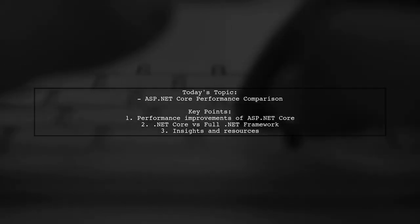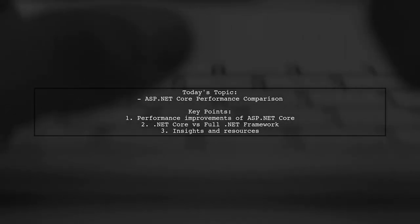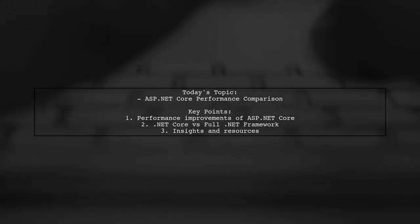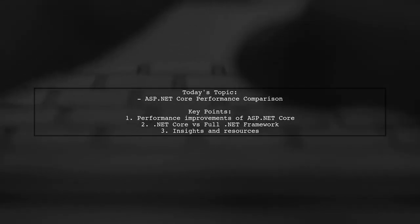Let's dive into this intriguing topic and clarify the performance landscape for ASP.NET Core.